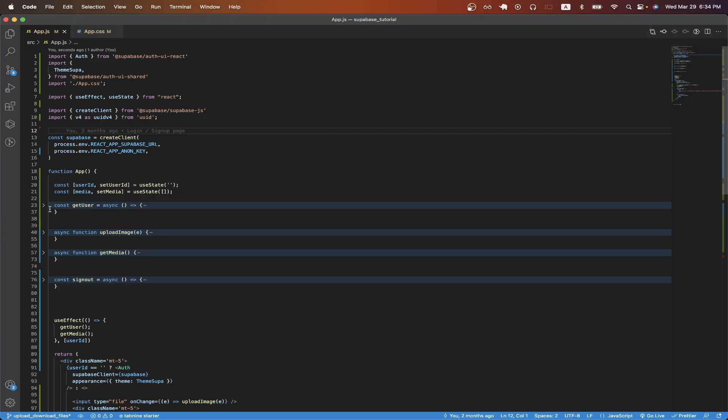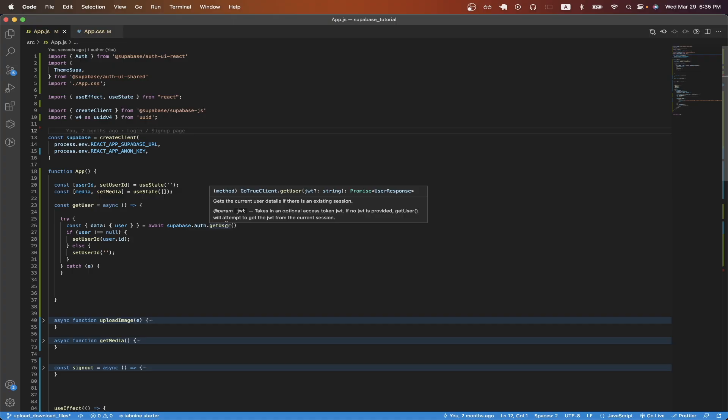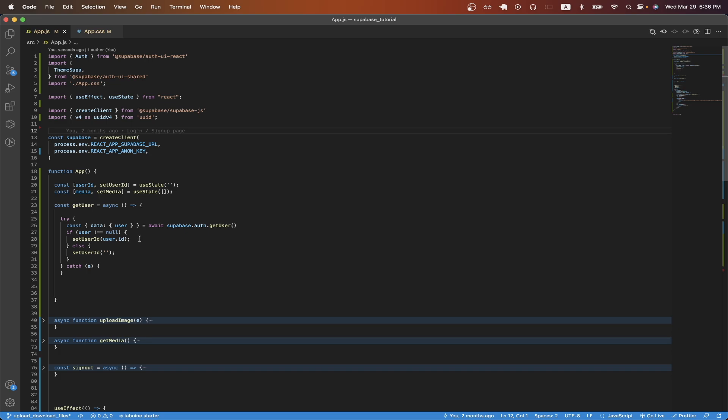Starting with get user, the main purpose of this function is just to check if there's a user that's currently logged in, and if they are, we will just set the user ID variable that we created up here to the current user's ID. The purpose of this variable is just so that we know if we need to show the Supabase auth login screen or not.